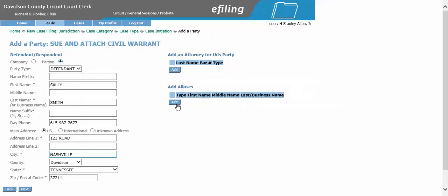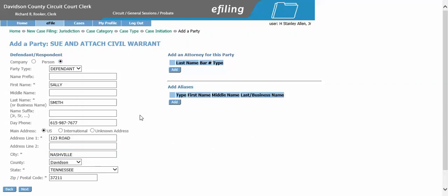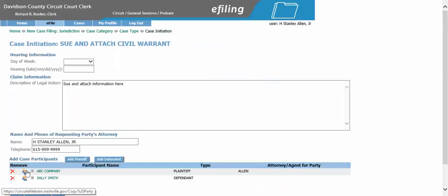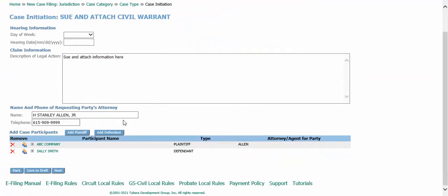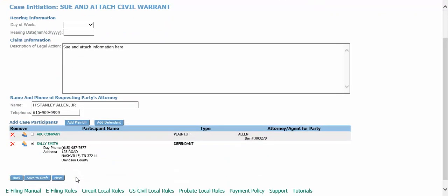If this defendant has any aliases, you can list those here. Once you are complete with the defendant's information, click next. If you need to add another defendant, you can do so by following the same process. To review what you have typed in for each plaintiff and defendant, click the plus sign to verify the information. If you need to remove a party for any reason, you can do so by clicking the red X. To continue, click next.